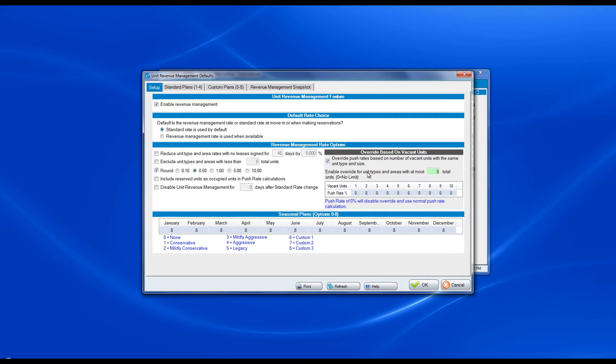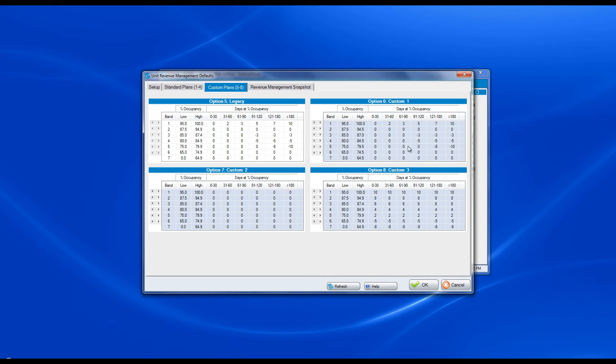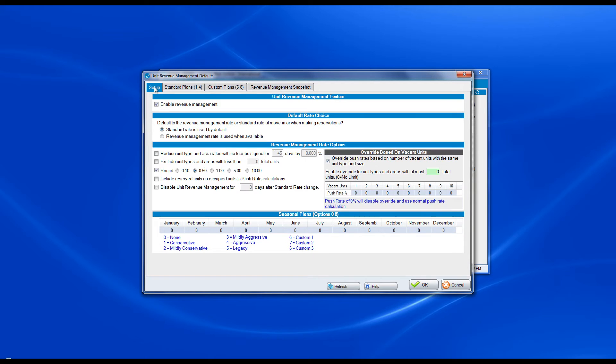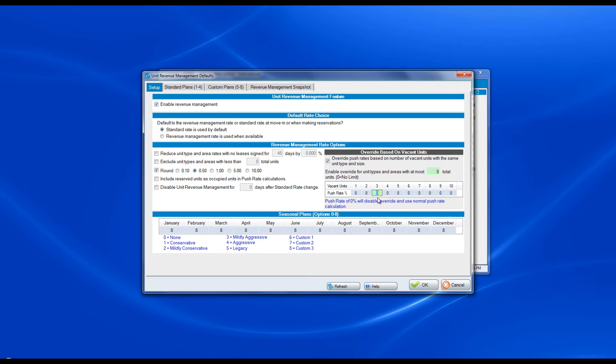if I have my normal plan set up that if I'm at 95% occupancy I do this or 87.5% occupancy I do that, I can say that's great, but if my 10x10s or my 5x5s only have three vacant units left, instead of my push rate going up by 2%, I want it to go up by 4%.